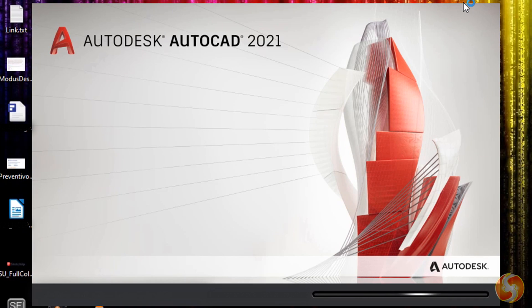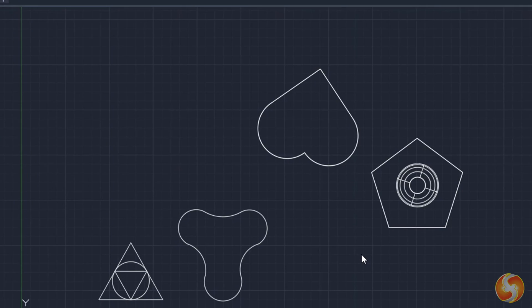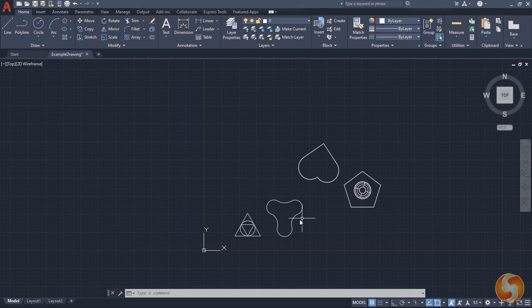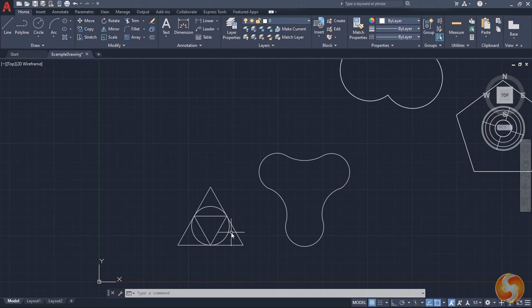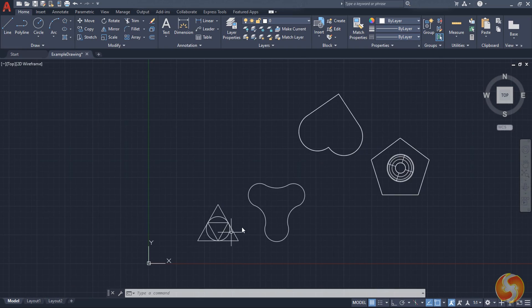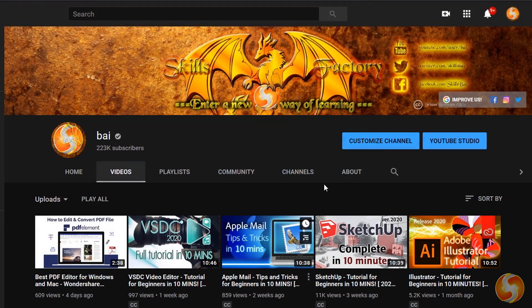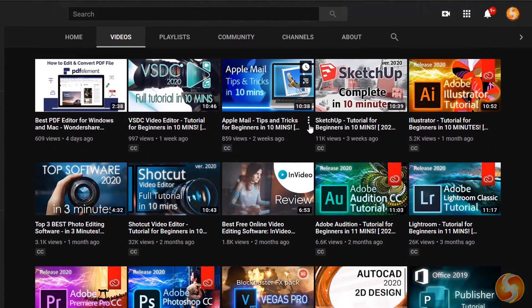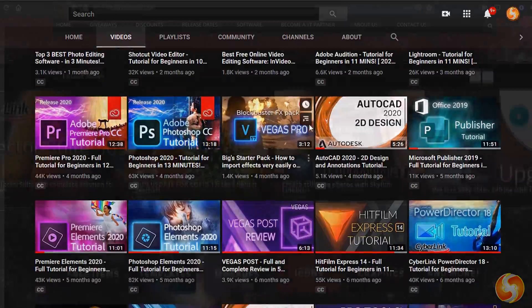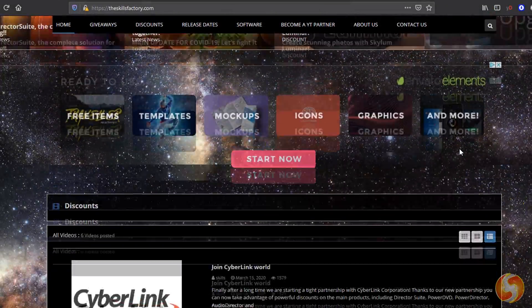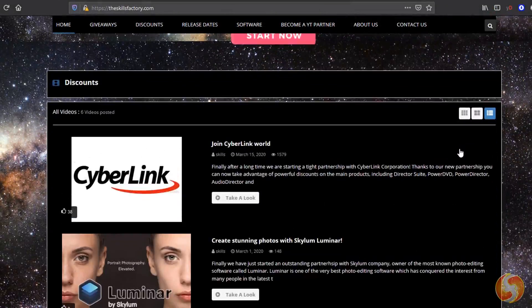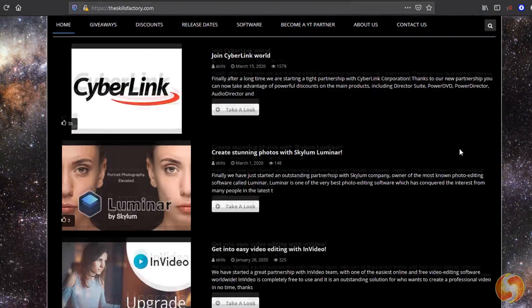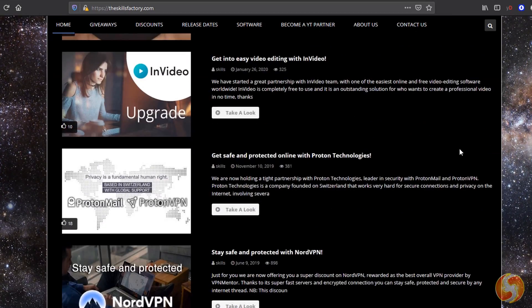Hello! Welcome to this video! Let's see in a very short time all the basics to start working with Autodesk AutoCAD 2021. Check out our YouTube channel and our official website to catch updates, extra tips and participate in our next giveaway campaigns!